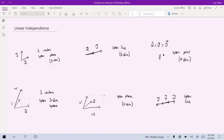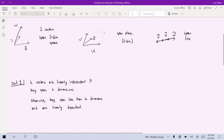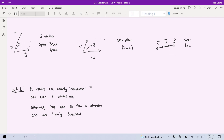With two vectors, they will span two, one, or zero dimensions. With three vectors, they can span three, two, one, or zero dimensions. Dimension is something we'll talk more about later in this class, after the first exam. That being said, I wanted to give a definition of linear independence which involves this intuitive idea of dimension. So here's the definition: k vectors are linearly independent if they span k dimensions. Otherwise, they will span less than k dimensions and would be considered linearly dependent.